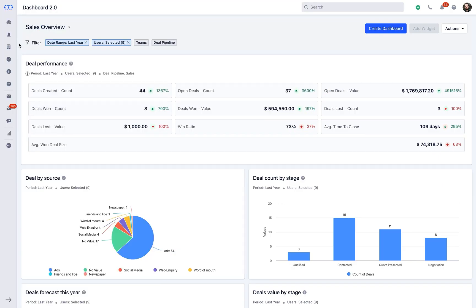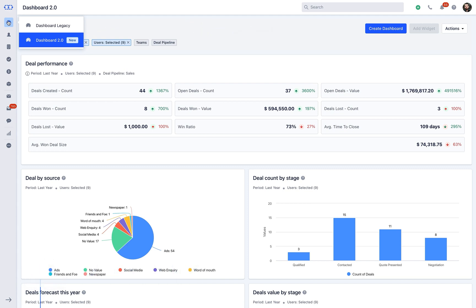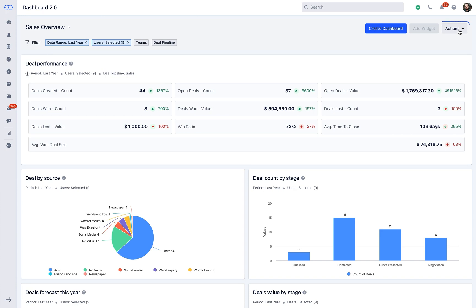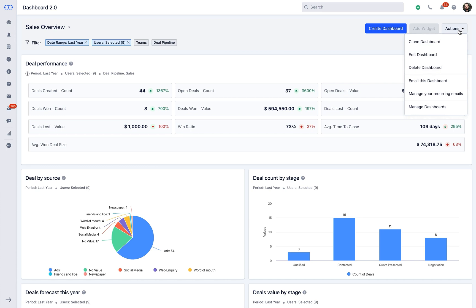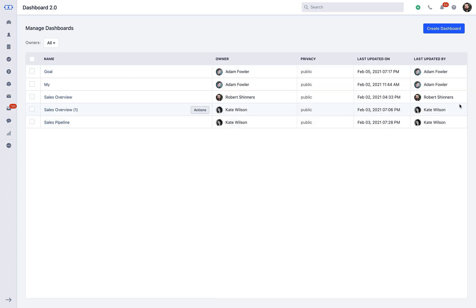You can quickly navigate to Dashboard followed by Dashboard 2.0, click the Actions button, and click on Manage Dashboard.